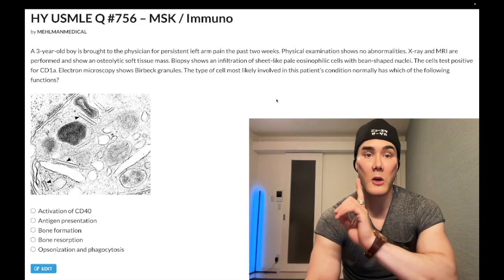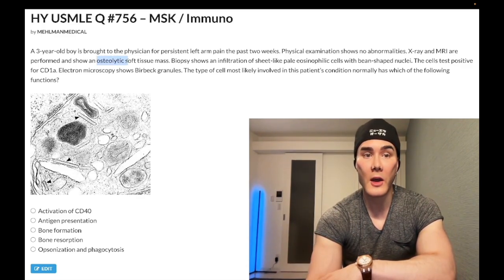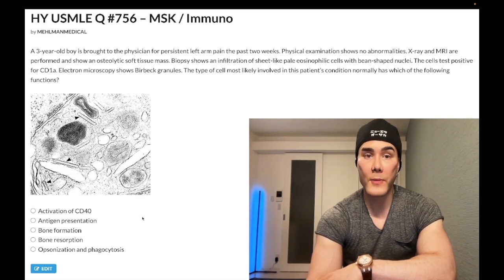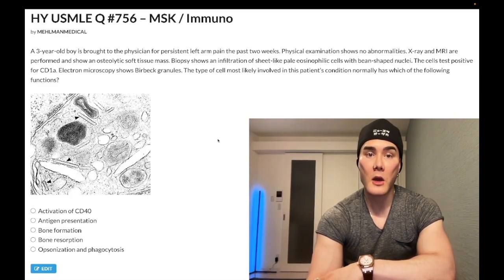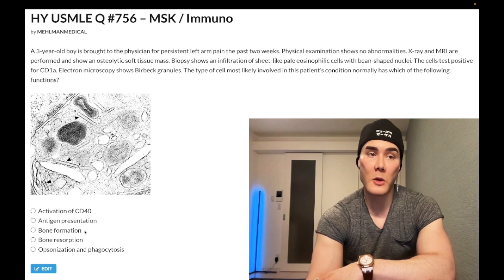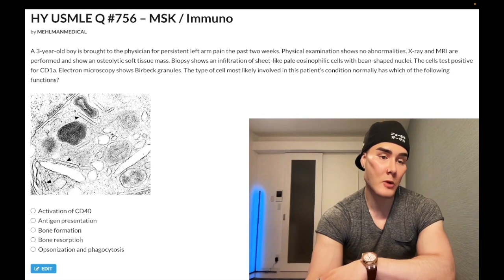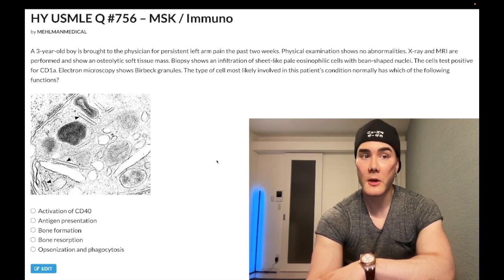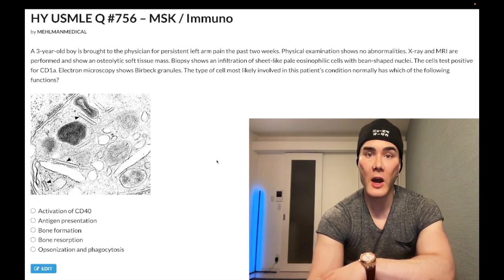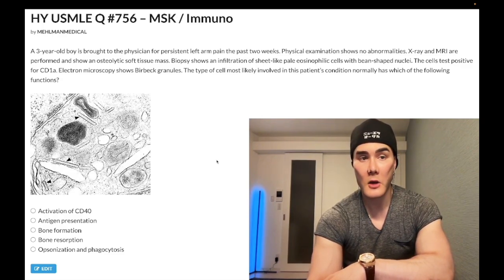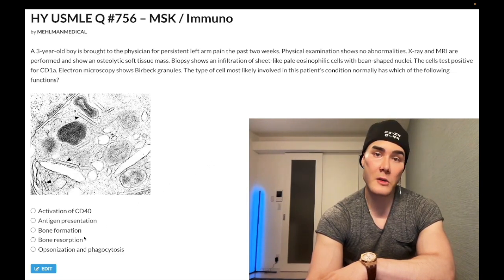For Langerhans cell histiocytosis you can also get lytic lesions of bone, plus CD1a positivity and Birbeck granules. Choice C is bone formation — wrong answer; that would be osteoblasts. In contrast, bone resorption is osteoclasts. PTH binds its receptor on osteoblasts, which express RANKL, which binds RANK on osteoclasts, inducing bone resorption. Both bone formation and bone resorption are wrong answers here.